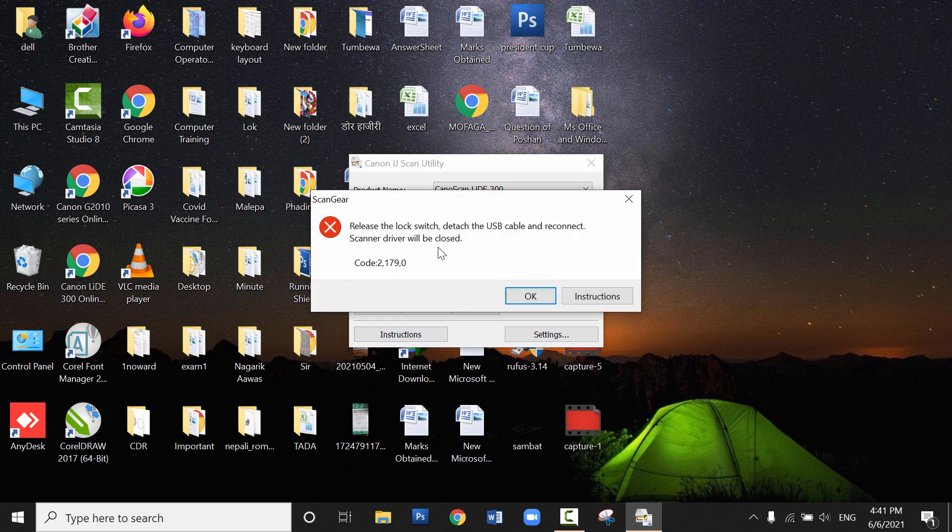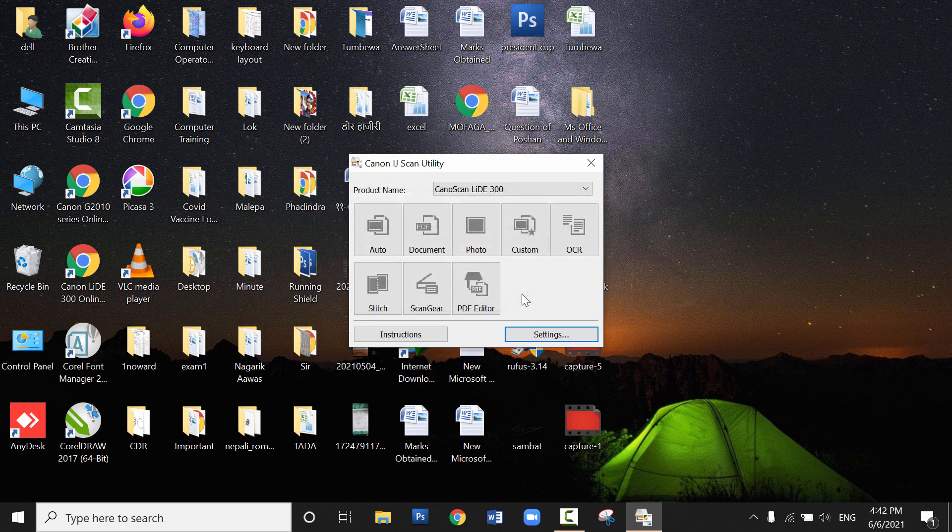Release the lock switch and detach the USB cable and reconnect. These are the different errors that you may get when you have connected the ScanLite scanner. For this, what you need to do is: